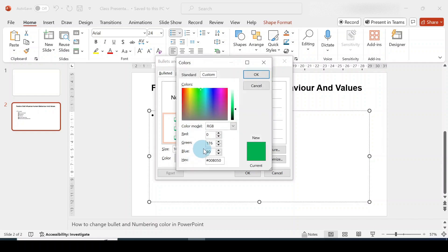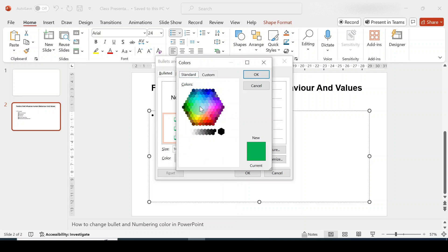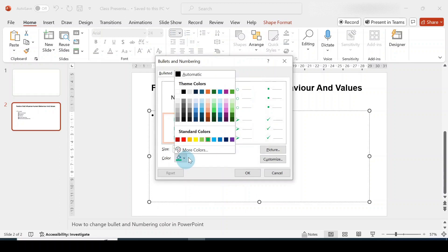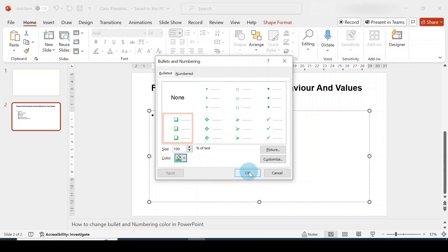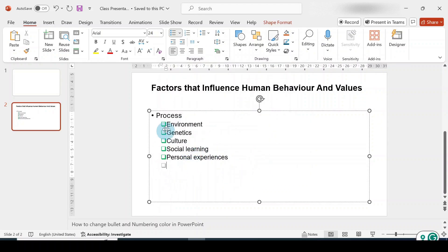You can go to More Colors and choose your own design via the Custom tab, or go to the Standard tab and choose the color you want. I'll remain with the green color and click OK. You can see how the bullets have all changed to green while the text remains black. If you continue to type more points, the bullet points will also appear in green.